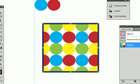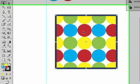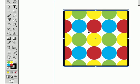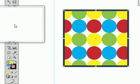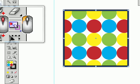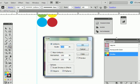So now if you wanted to change the size of the pattern within this square without changing the size of the square, it is very easy. Just select it, of course. Go to your scale tool. Double click.